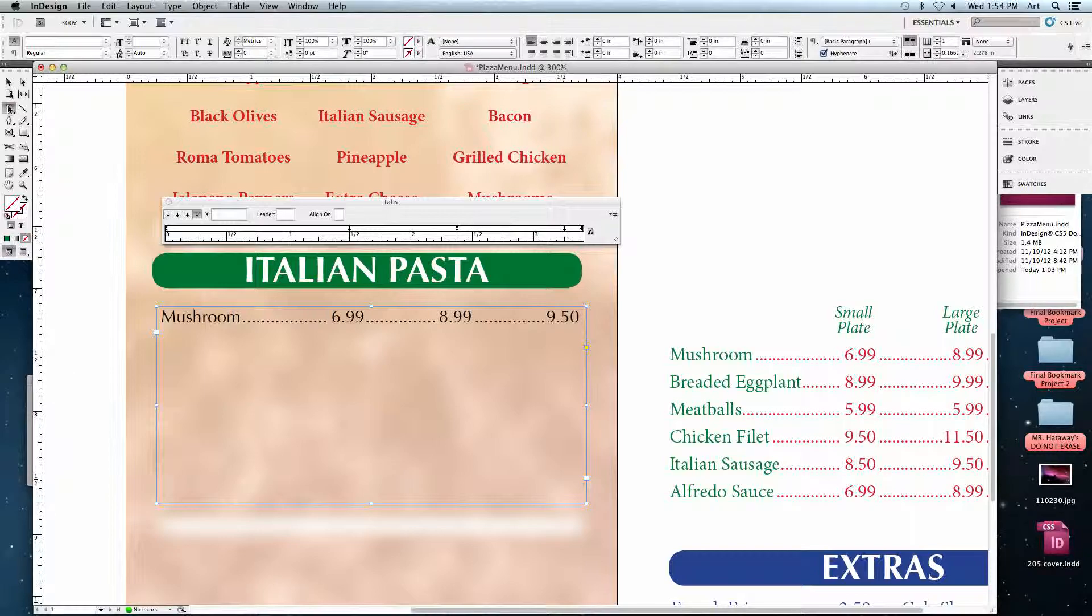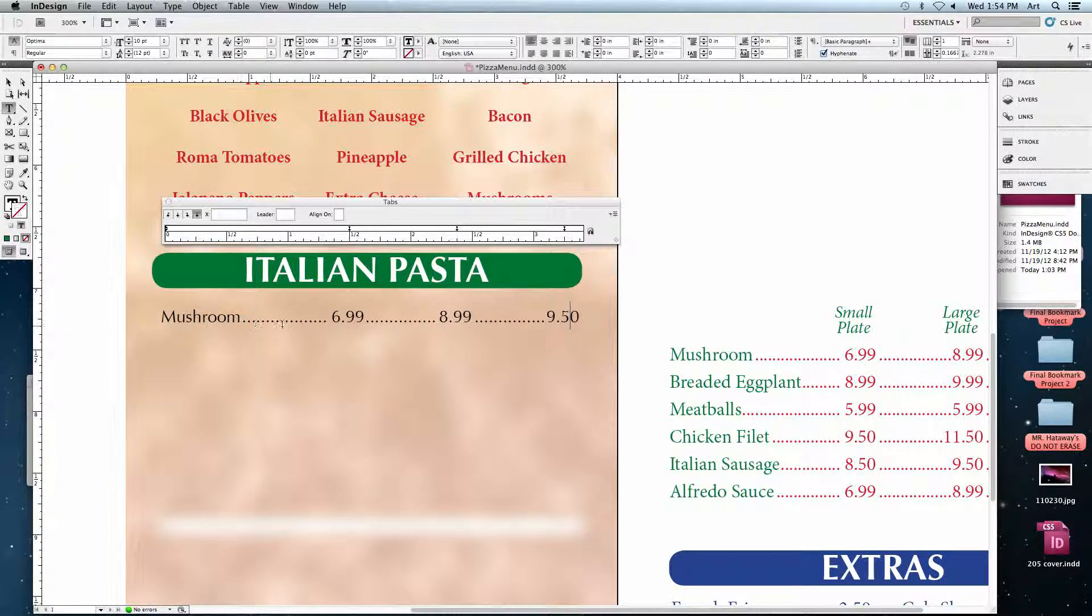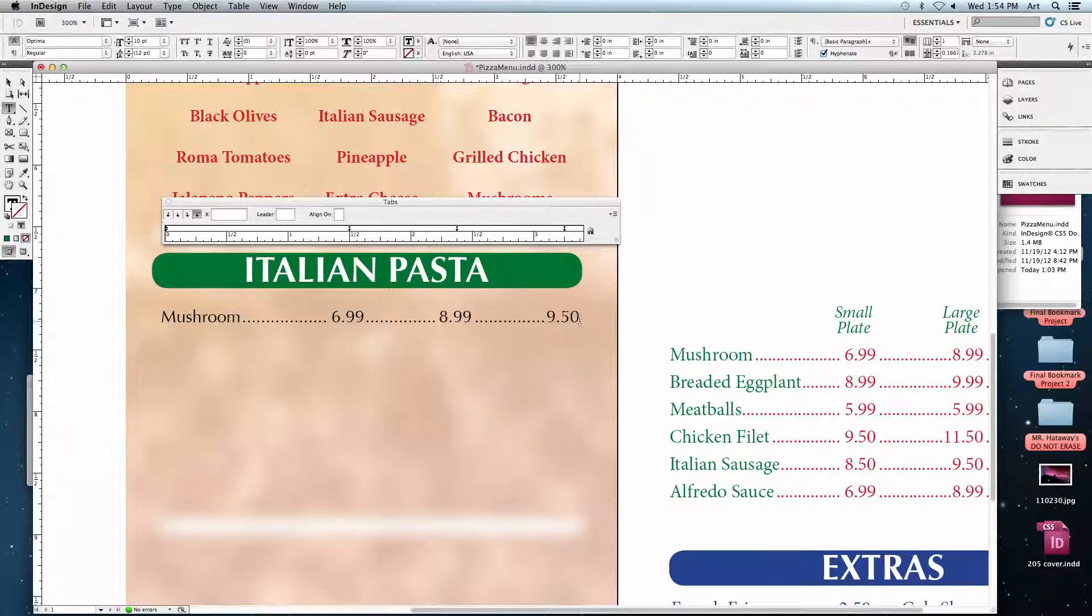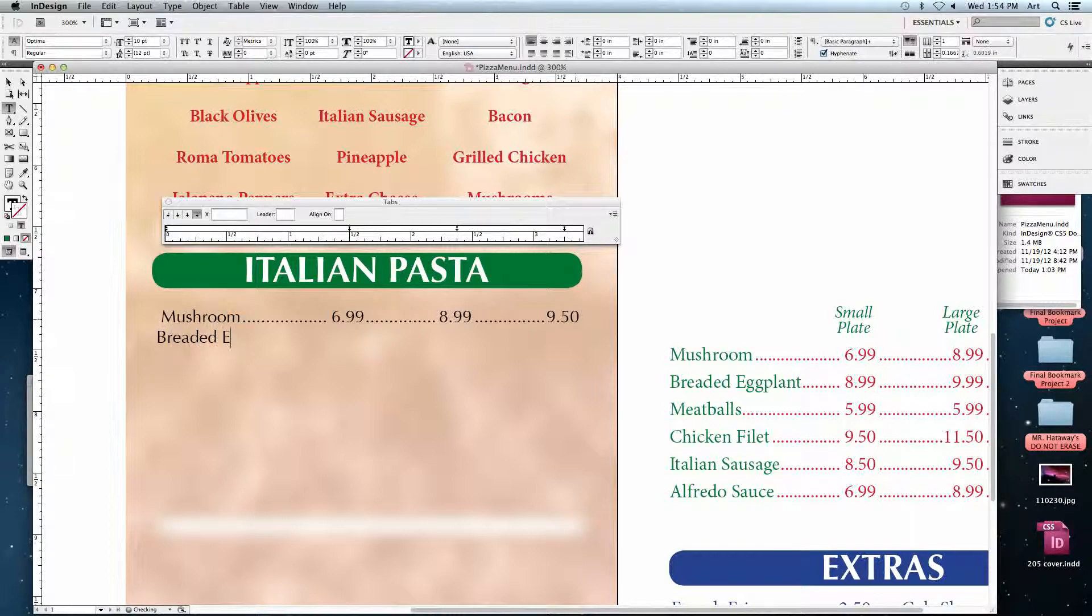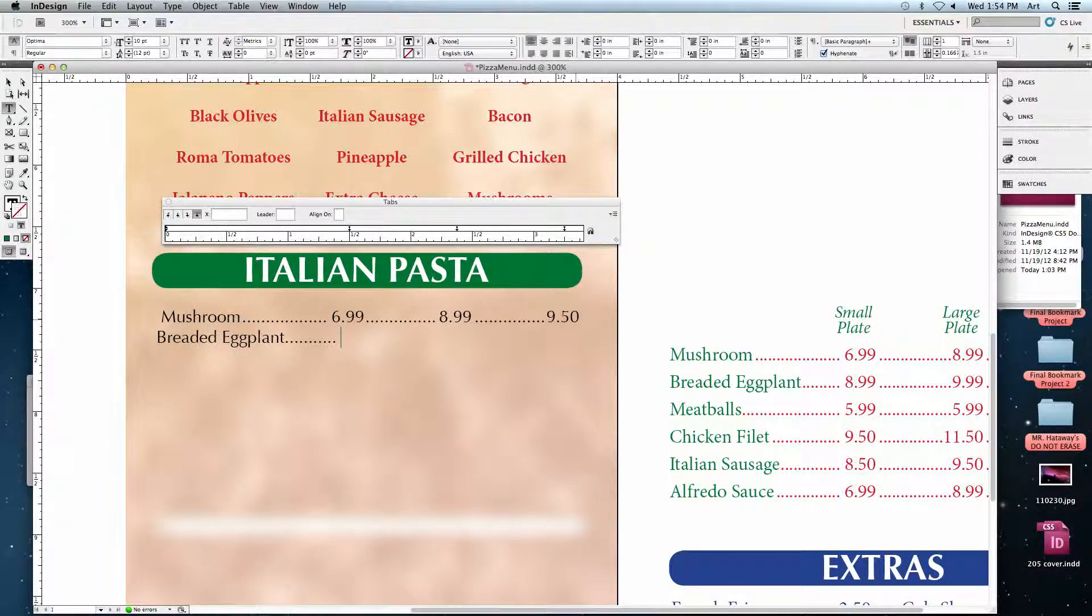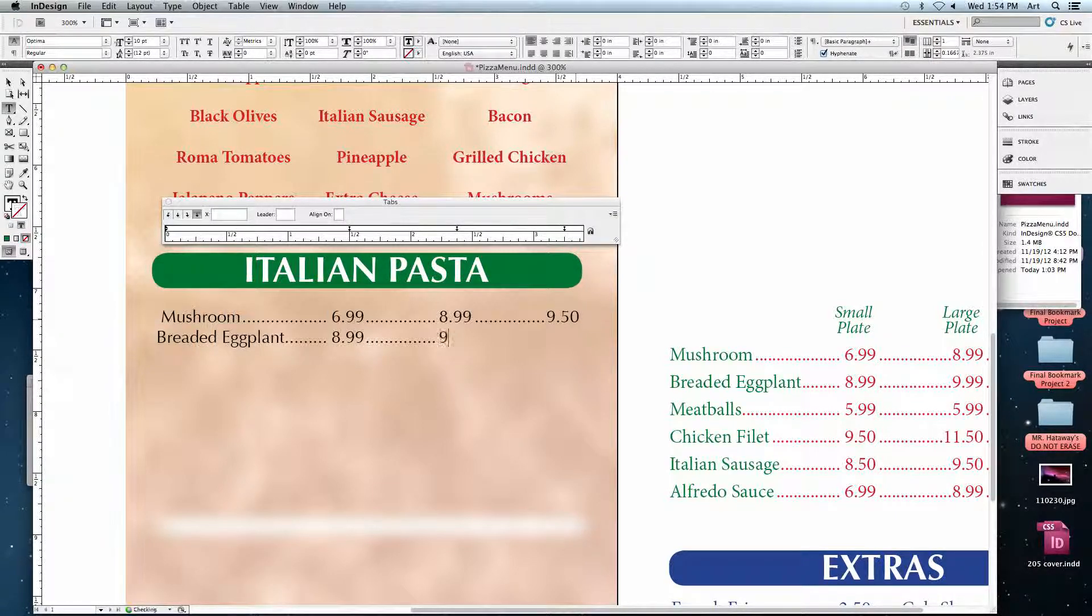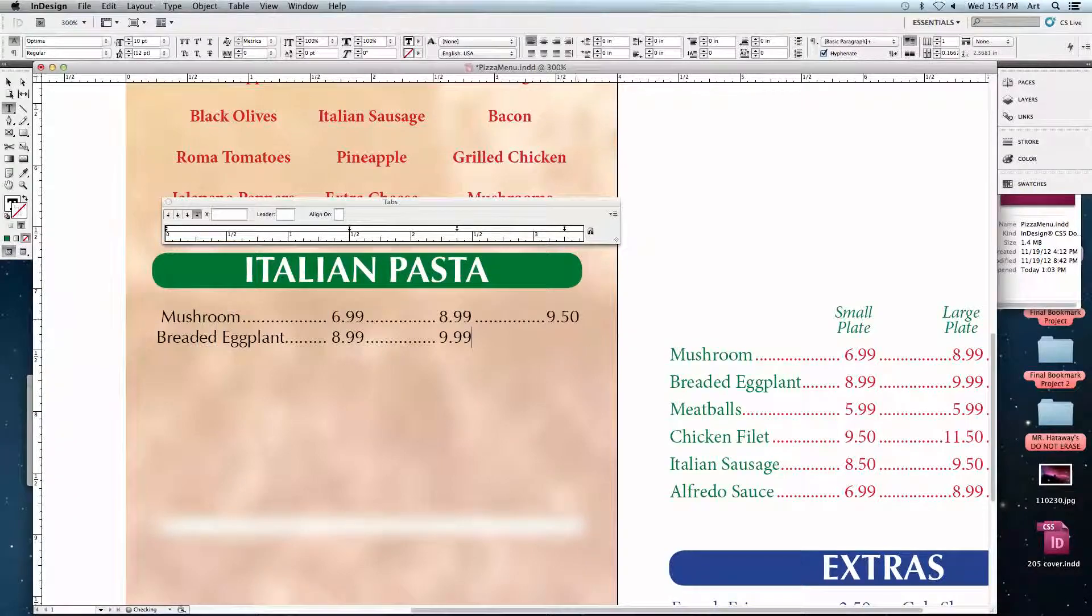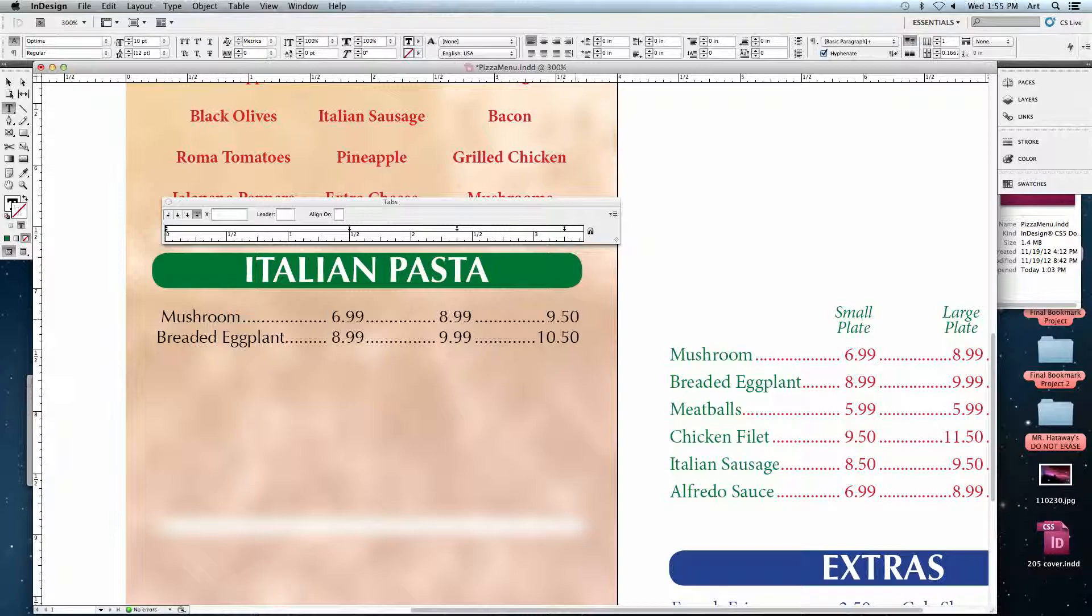Before I move on. Do you all have any questions? Real easy breezy. Here's the greatest thing. Since I've already set my tabs for this one line, all I've got to do is hit Return. Start typing my next line. So this one's Breaded Eggplant. I'm going to hit Tab now. Automatically sets my leaders. I'm not going to be able to say that word. Nine point nine nine. Ten point five. Zero. And I hit Return.